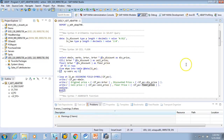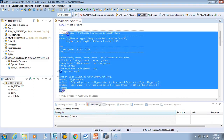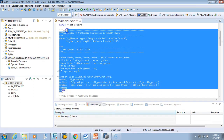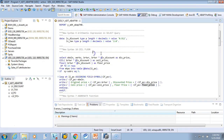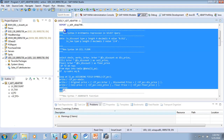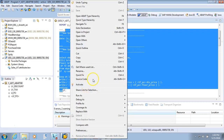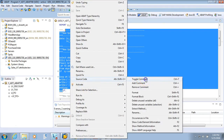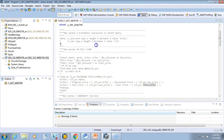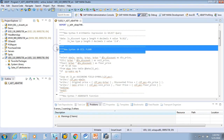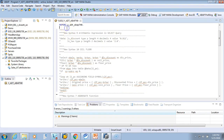I'll comment out the existing code — I'll right-click, source code, toggle comment, Control+7. Now I'll start writing the COALESCE function.